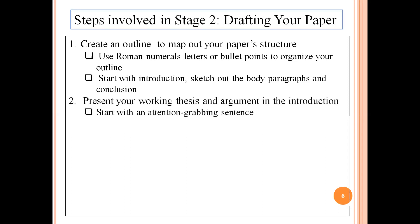The second step in Stage 2 is to present your thesis and argument in the introduction. Start with an attention-grabbing sentence to draw the attention of your audience. The starting line of your paper should be attention-grabbing, and then introduce the topic. Present your working thesis to let the audience or readers know what you are arguing. For the remainder of the introduction, map the evidence.